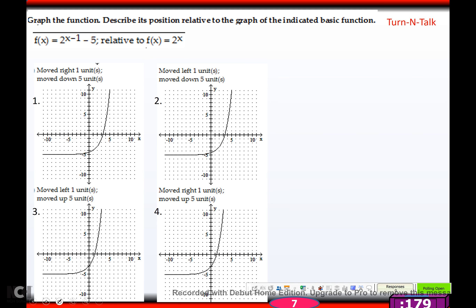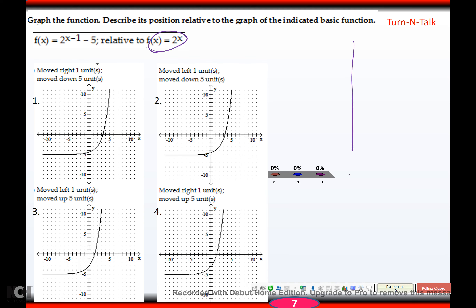On multiple choice questions when matching graphs, don't do all the algebra. Mother would be 2 to the x, passing through (0, 1) and (1, 2). This says move right 1 and down 5 — so find the y-intercept at 1, go down 5 and right 1. The graph has to pass through that shifted point.